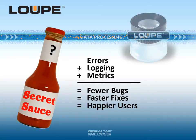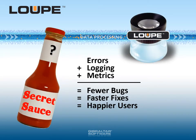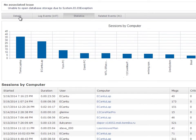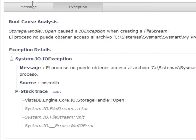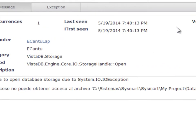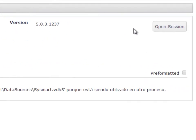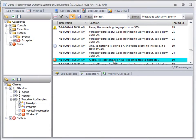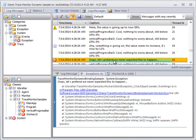Our secret sauce? Loop turbocharges error reporting with detailed logging and metrics. Not only does Loop characterize the who, what, when, and where of errors, it also traces the events leading up to each error, showing you why it happened.